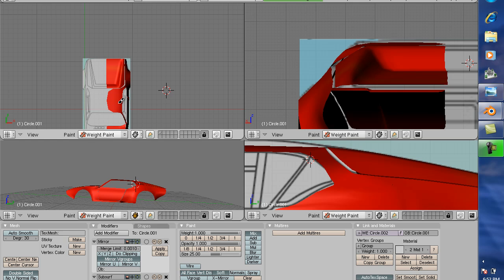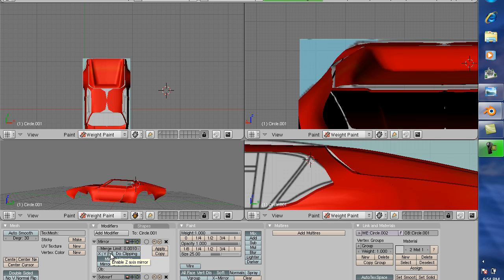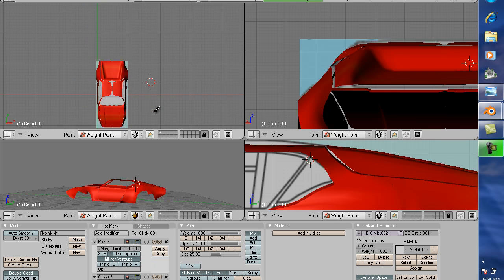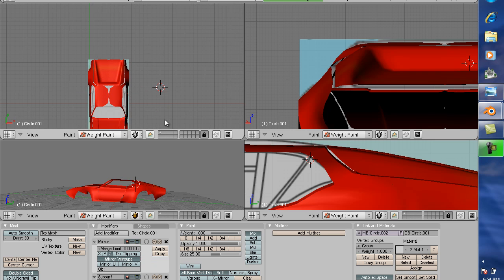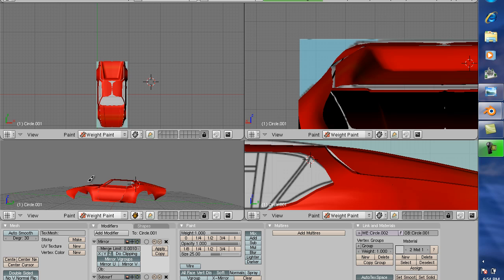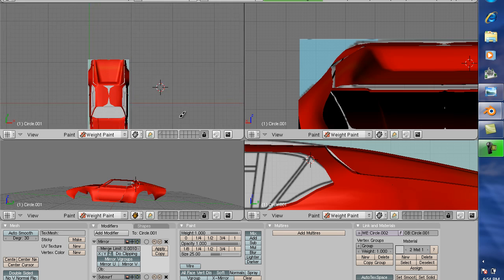As you can see, it kind of messed our hood up there a little bit. I'm going to enable the Mirror modifier so we can see that. Also, it kind of highlighted some of our problem areas a little bit more, which it does.